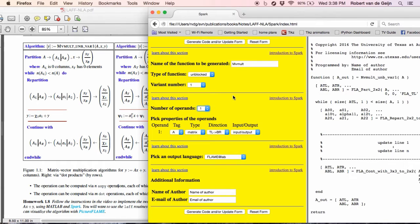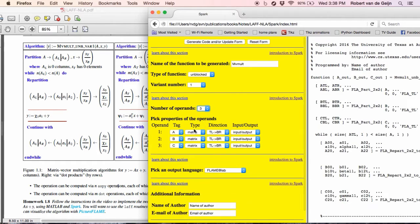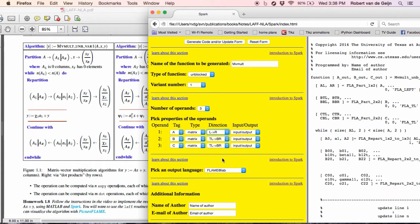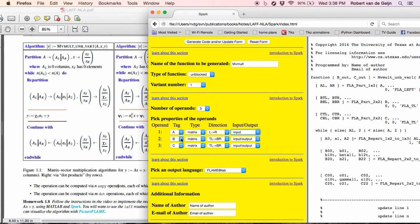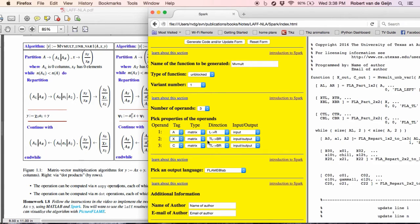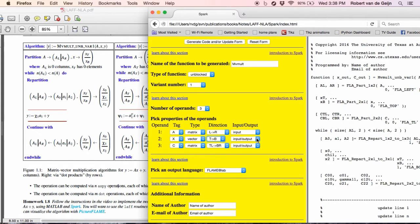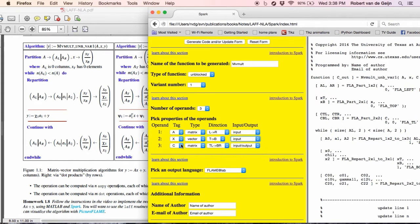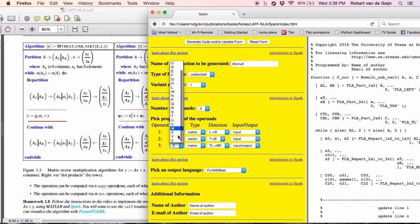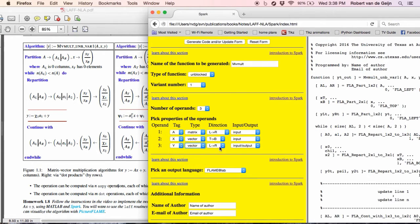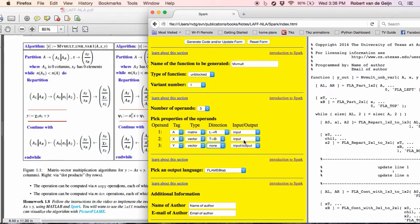How many operands do we have? Well, we have three operands, so we'll change that. We have A, X, and Y. And A is a matrix that we're going to march through from left to right. So we pick from left to right. And it's an input. Then we have a vector X, which is a vector that we march through from top to bottom, and it's input. And then we have a vector Y that we don't march through at all. So we pick none. And it's input and output because we're going to update it.